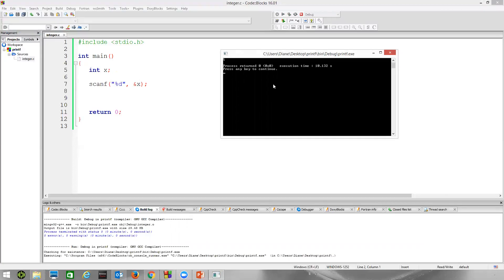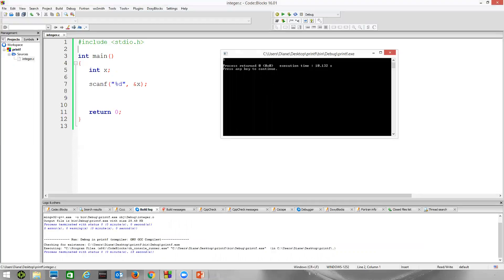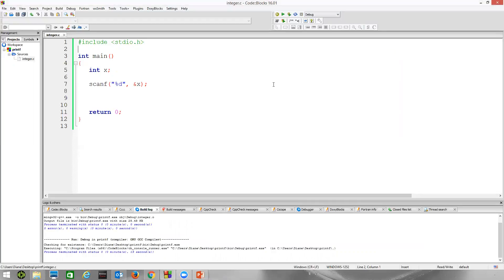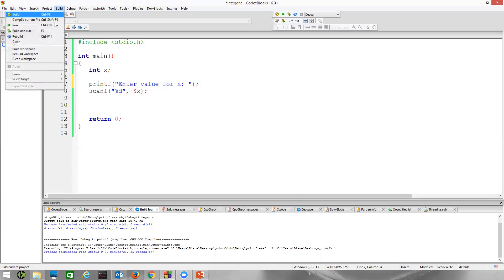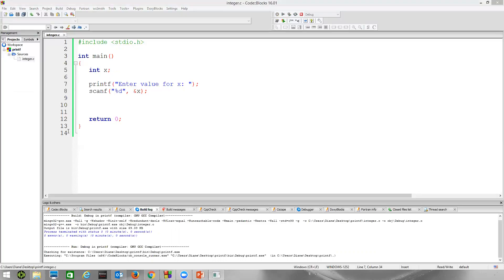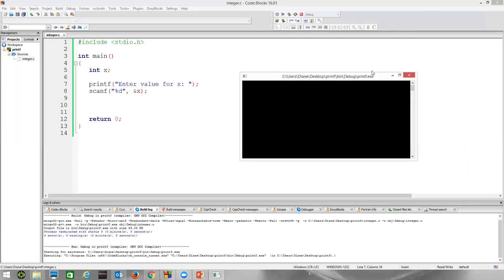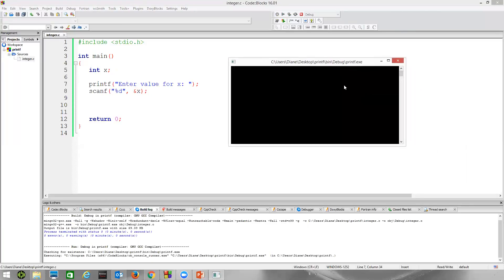Normally what we do is we tell the user to enter some information. Let's call the printf function and display a message that says maybe enter value for x. Now if we build and run, we give the user a little bit of information. Enter value for x, and now the cursor sits here and flashes. The program is waiting for us to type something in.